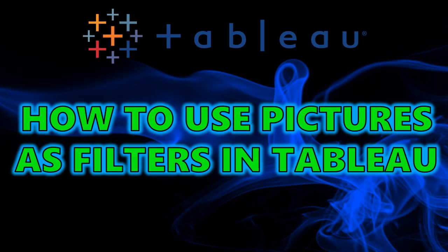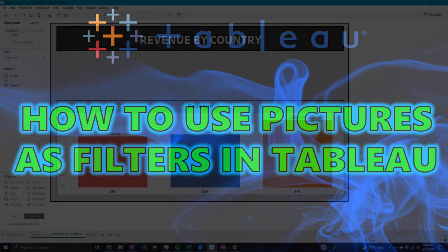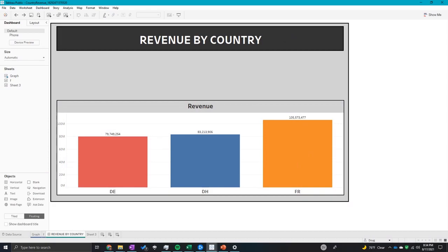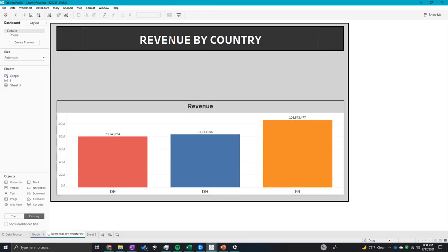Hey guys, welcome to my channel. Today I'm going to be going through how to add shapes as filters to your Tableau dashboard. So let's jump right into it. On this dashboard is a revenue by country.